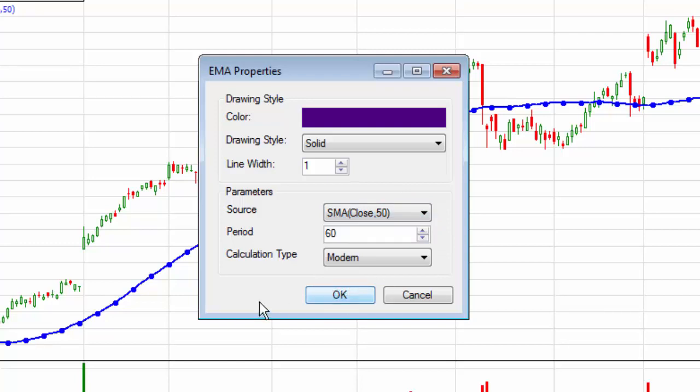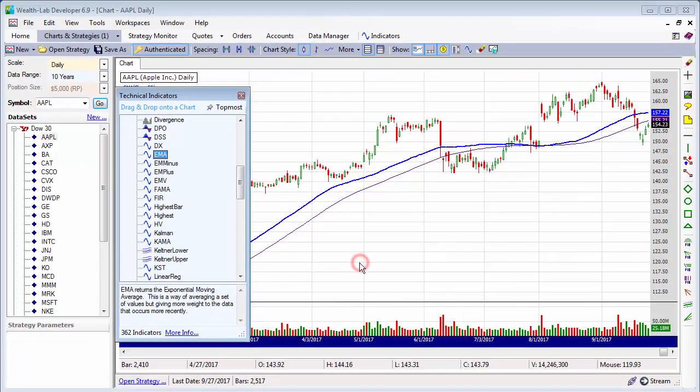We can change the period — let's call this a 21 period. And there we have it.